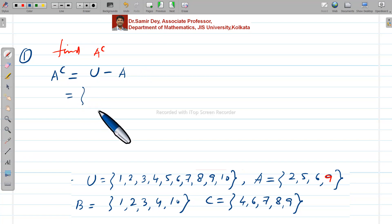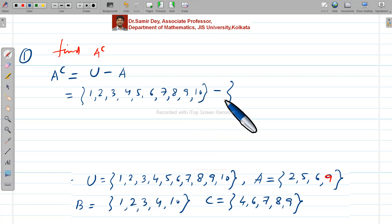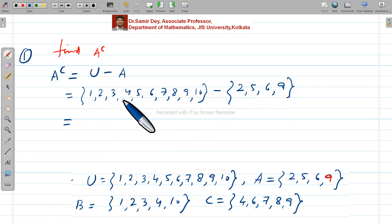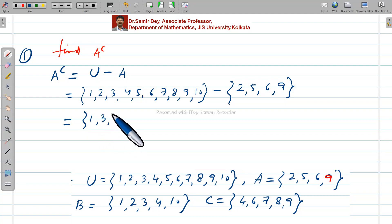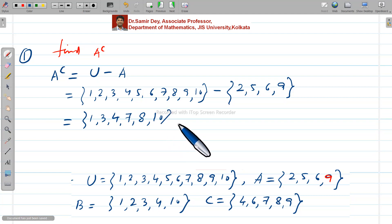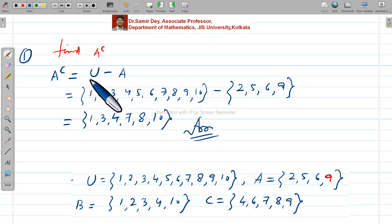U is {1, 2, 3, 4, 5, 6, 7, 8, 9, 10} and A is {2, 5, 6, 9}. Taking the difference, we remove 2, 5, 6, and 9 from U. The remaining elements are {1, 3, 4, 7, 8, 10}. So A complement equals {1, 3, 4, 7, 8, 10}.